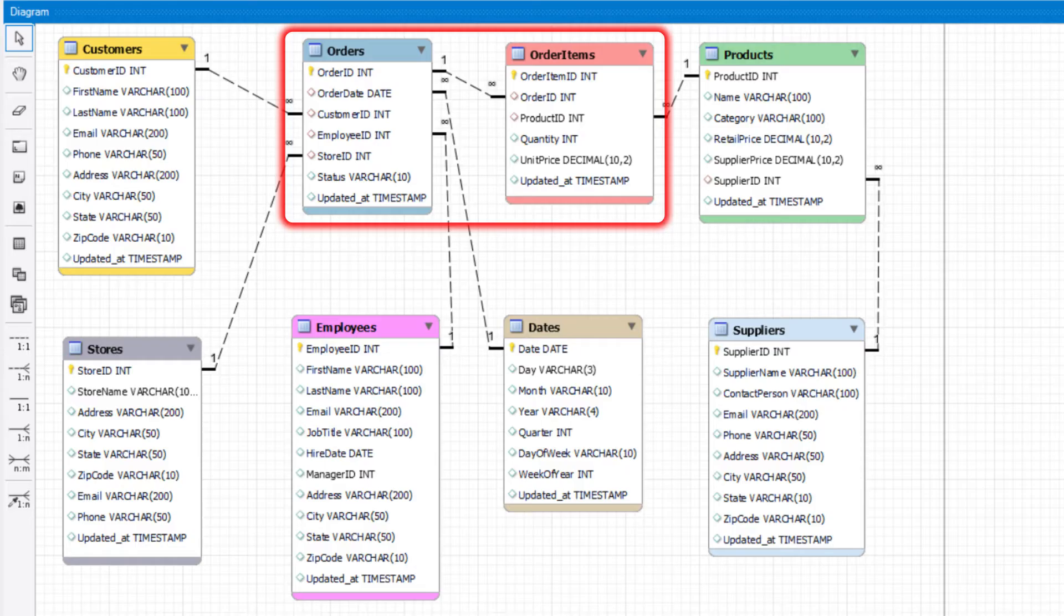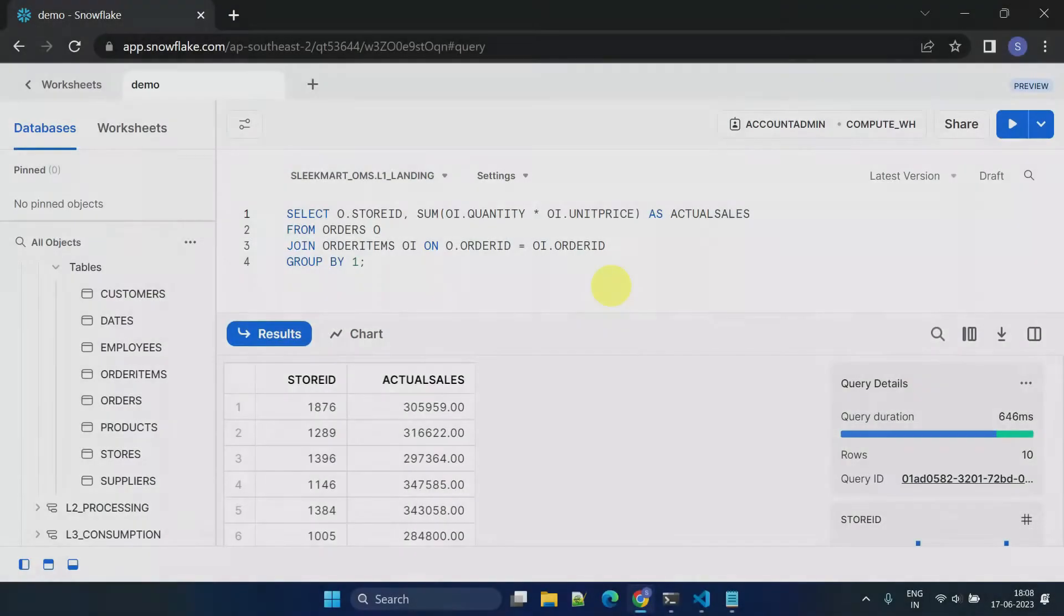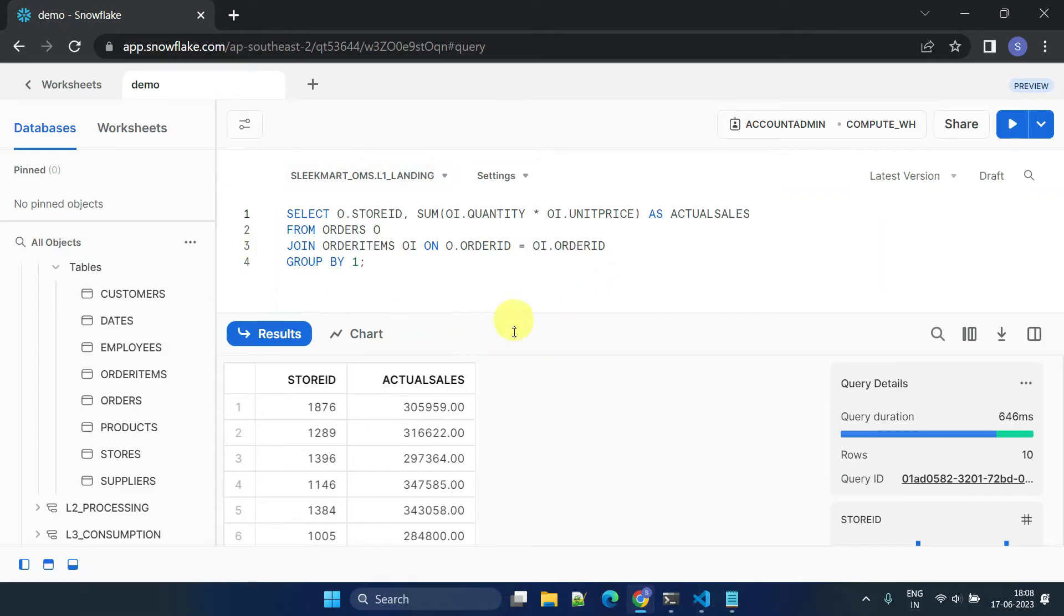These two existing tables can be used to calculate the actual sales for each store. However, the target sales data is missing from our data warehouse. We will use the dbt seeds feature to import it.